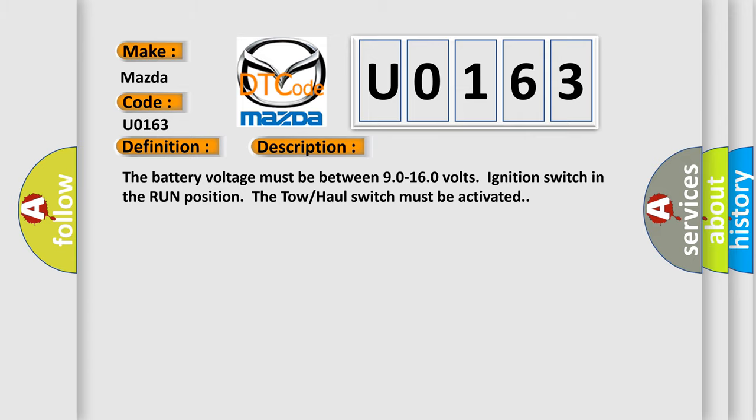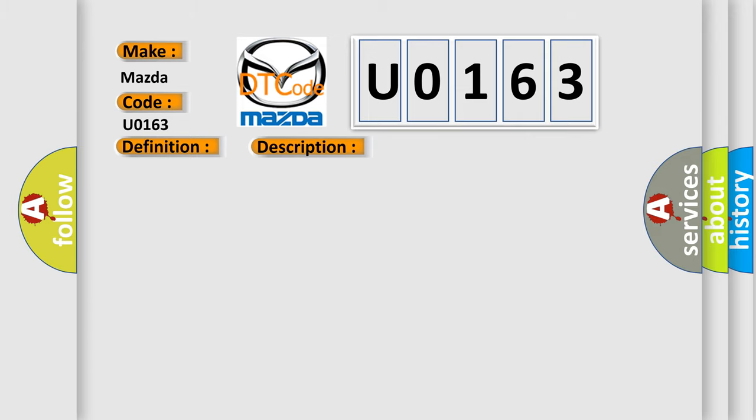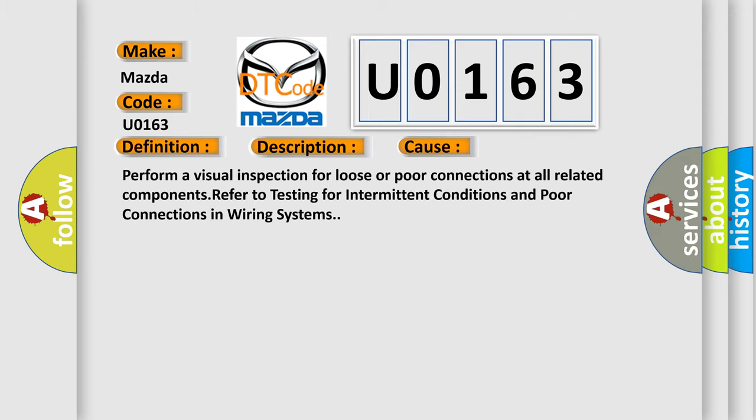This diagnostic error occurs most often in these cases. Perform a visual inspection for loose or poor connections at all related components. Refer to testing for intermittent conditions and poor connections in wiring systems.